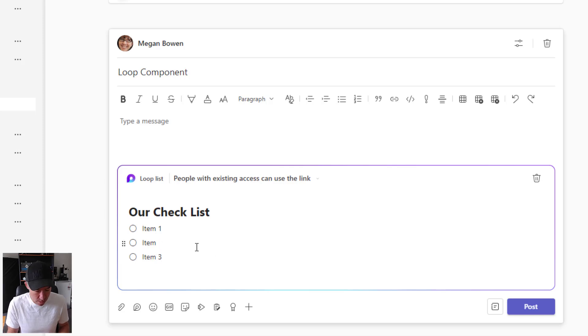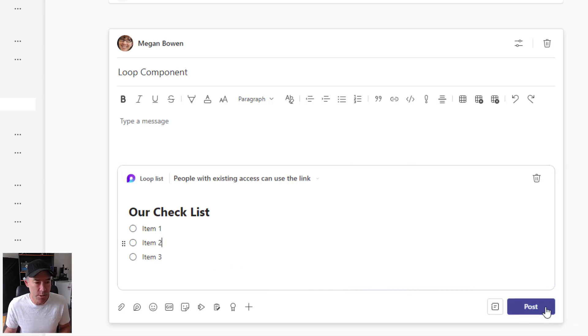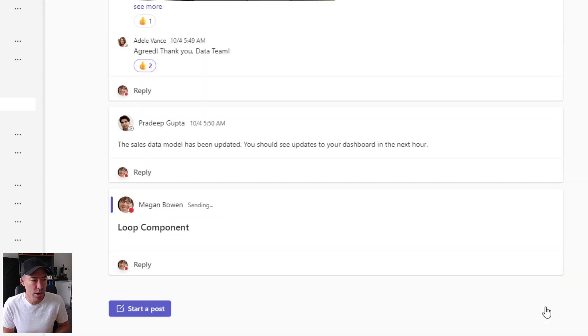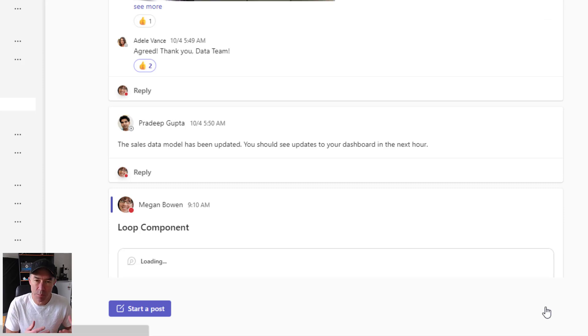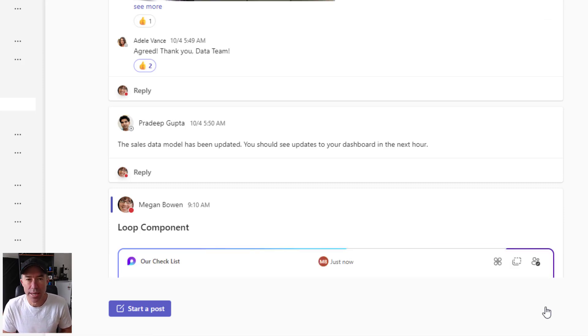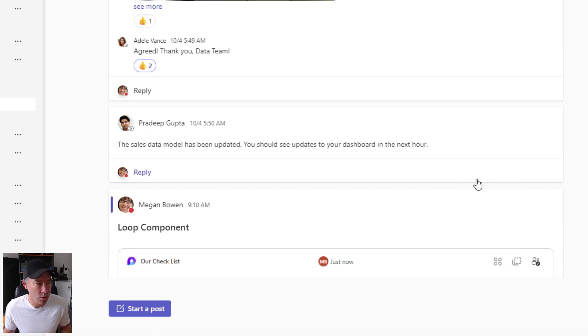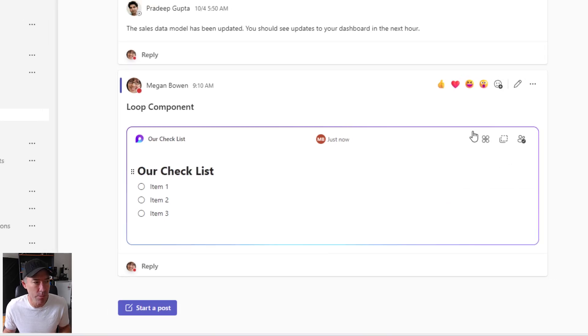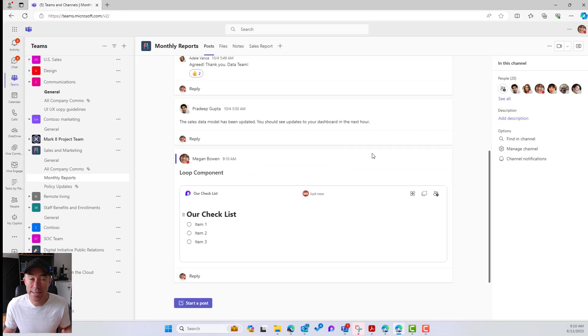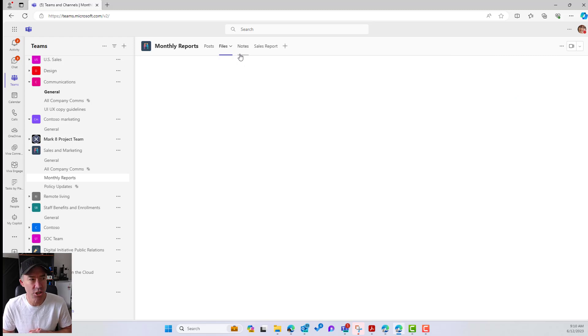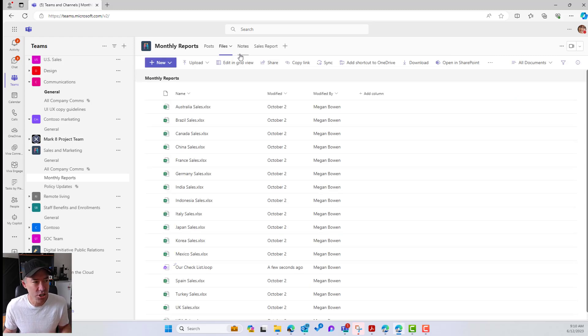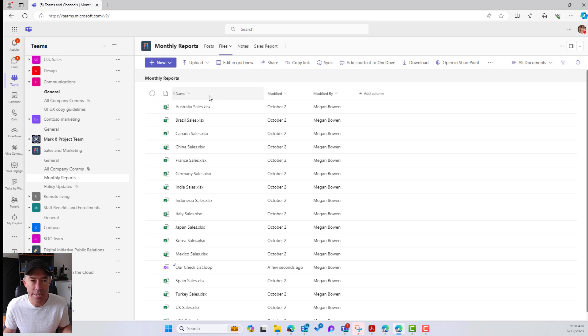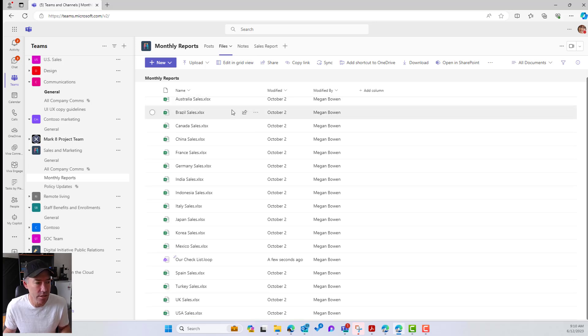All right. So here's our component. Here's our checklist. Let's post this. All right. So now being posted inside of our channel and there we have our component. So where's this going to be stored? As we know, a Loop component is just another file type. So let's just jump in and have a look at our Files tab. Is it going to be inside of here?